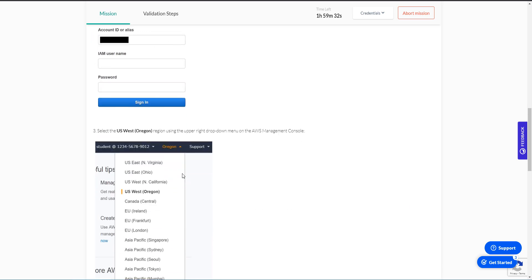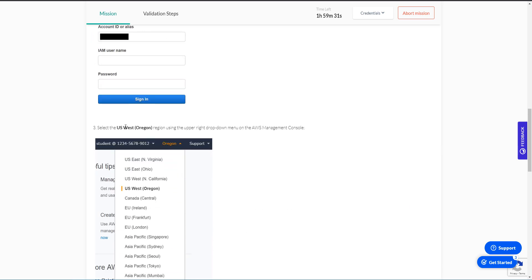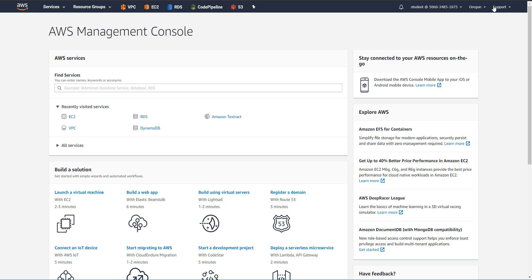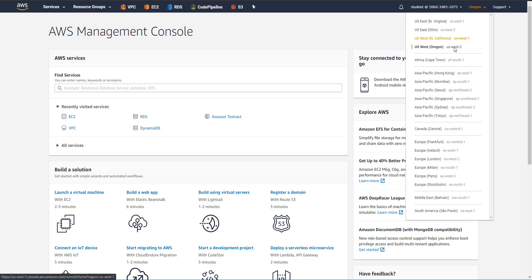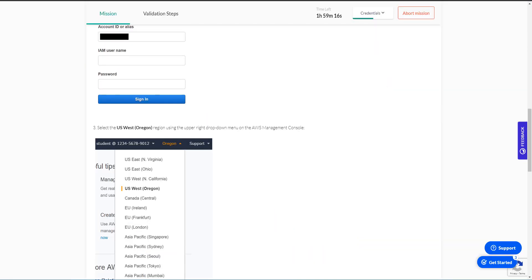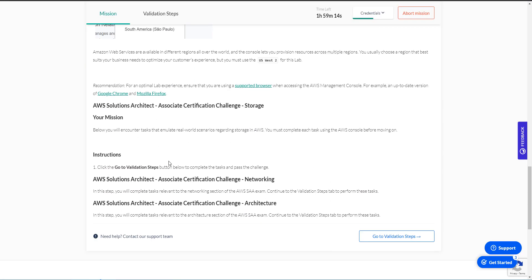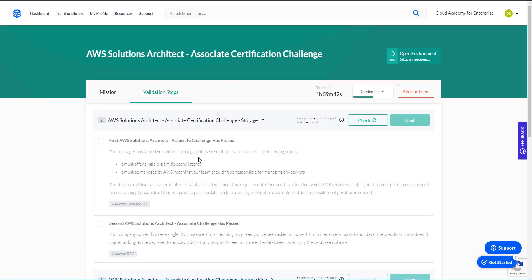So the first thing we want to do is make sure we are in the proper region for this particular lab. It's going to be US West 2, which is Oregon, which we are in. And then the next step is just to go to the validation steps. So let's begin.